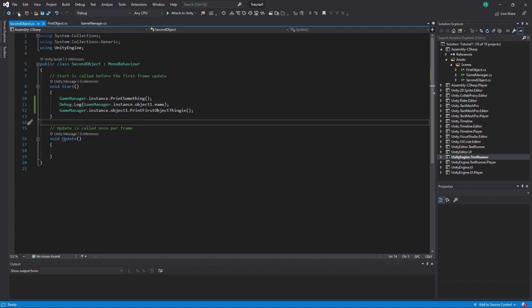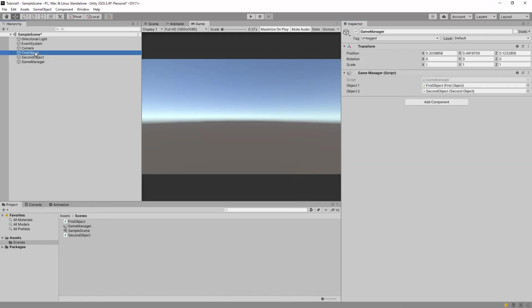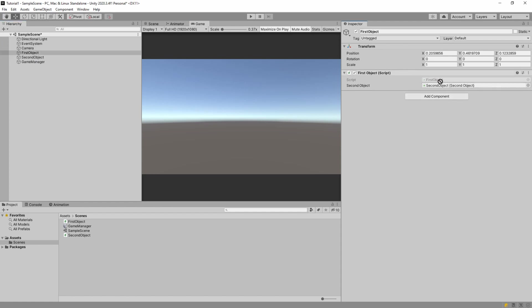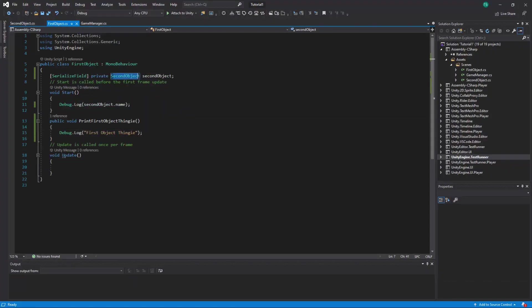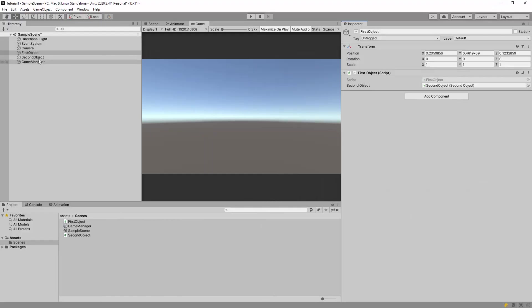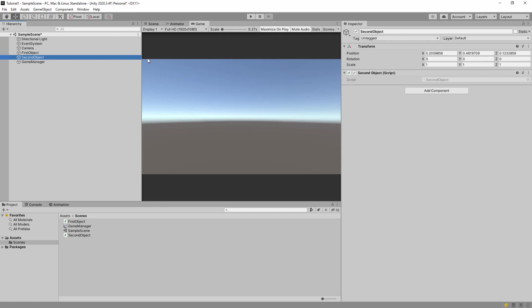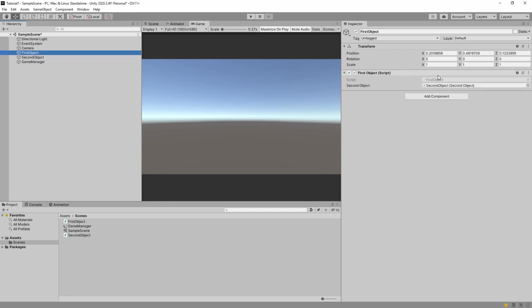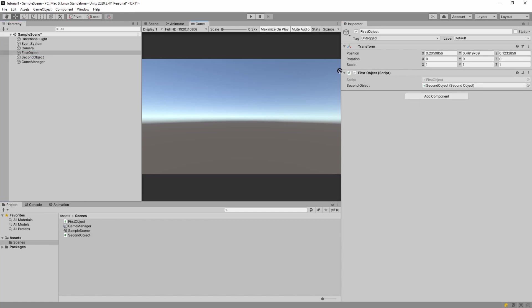That's basically it — three scripts working all together on different objects. You can reference them manually by dragging. Note that because the `secondObject` field in our script is of type Second Object (not GameObject), when we drag Second Object onto it, Unity searches for the Second Object component on it and assigns that exact component to the field. If an object doesn't have a Second Object component — like a camera — you won't be able to assign it.